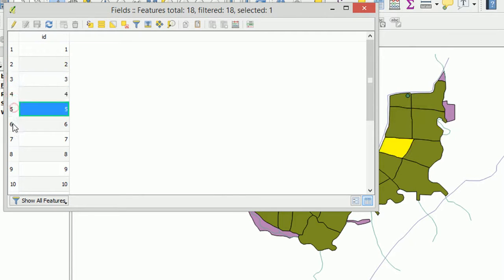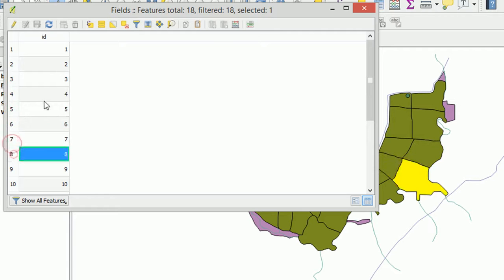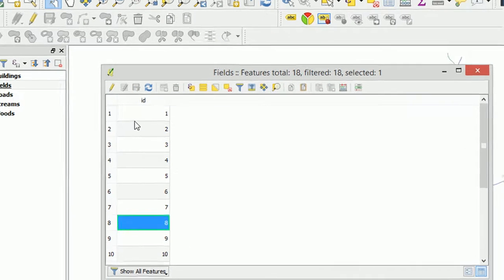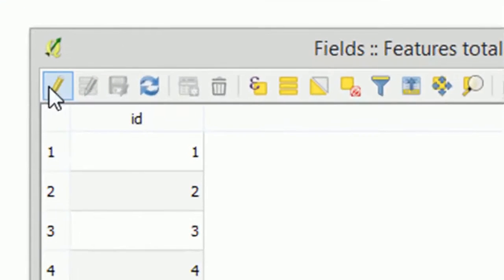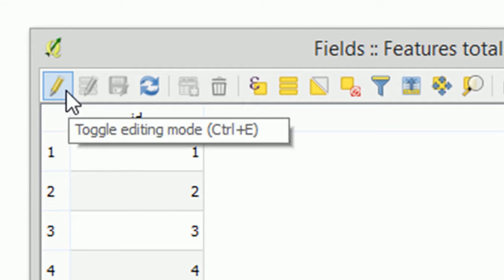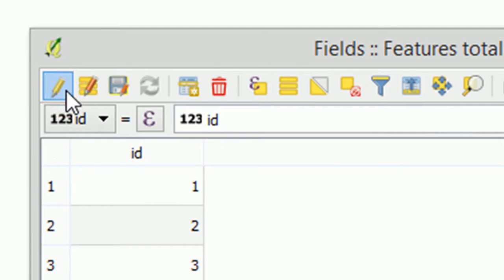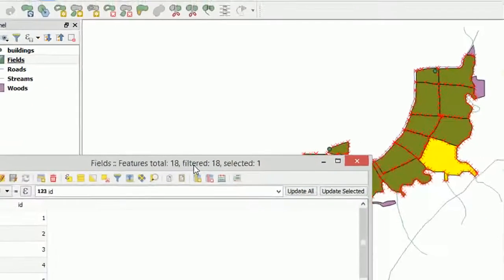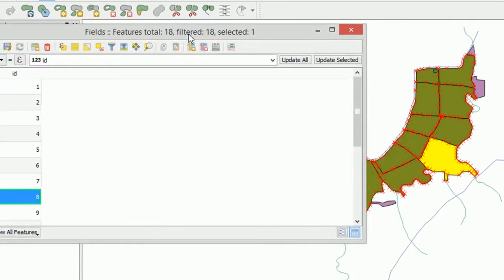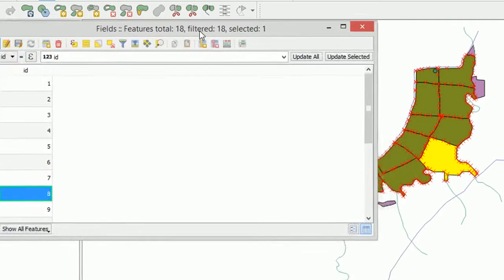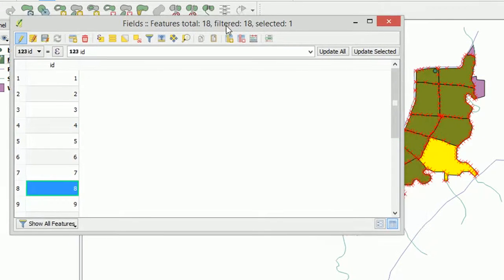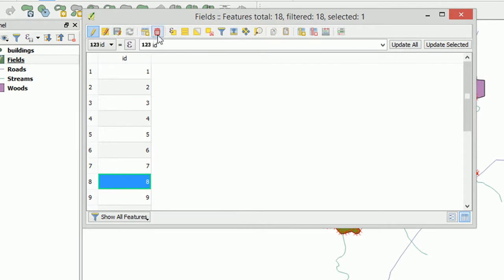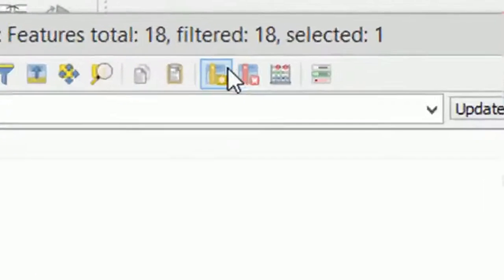So we can see which row relates to which feature. Now what I would like to do is create a new field and to do that we need to edit. So I'm going to use this little yellow pencil button and this will toggle our editing mode. I'll click on that and in the background lots of red crosses appear. That means that we could actually change the geometry of these fields but we're not going to. So instead we're just going to add a new field.